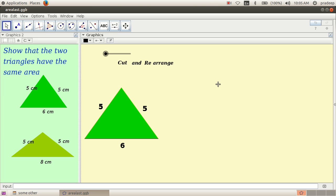This is a problem in eighth standard. Here we are given two triangles. The equal sides of this triangle are 5 cm, 5 cm.